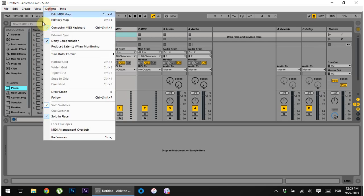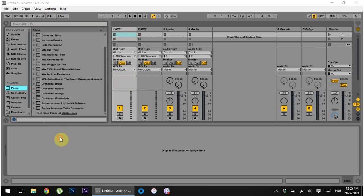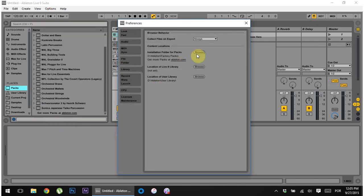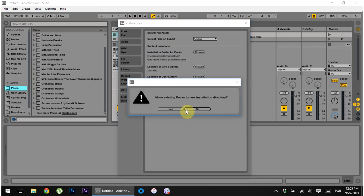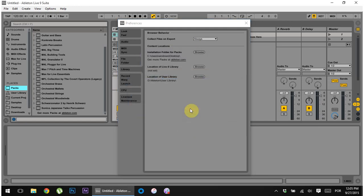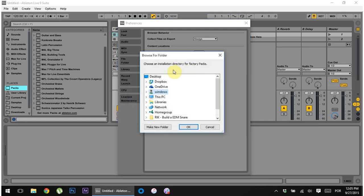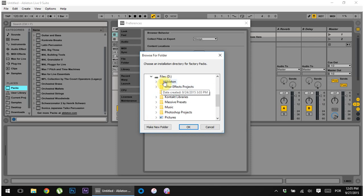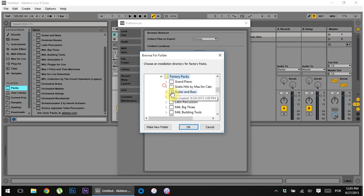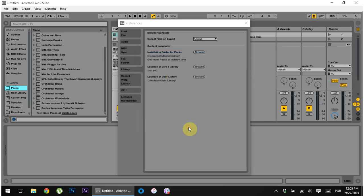And the way to do that is to go into the preferences and just move the installation directory to say the desktop, hit okay, say no, and then move it back to wherever the folder was. So, this would be the D drive, Ableton, factory packs.